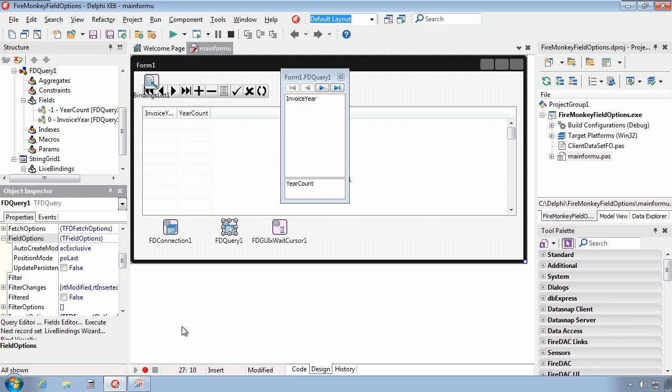What this does for you is it ensures that there's backwards compatibility. In other words, the introduction of this property is not going to break your existing code. Any applications that you have that were designed prior to XE6 are going to continue to work the way that they always have.